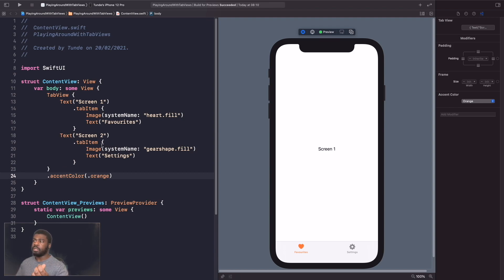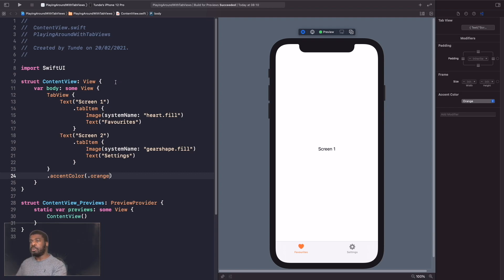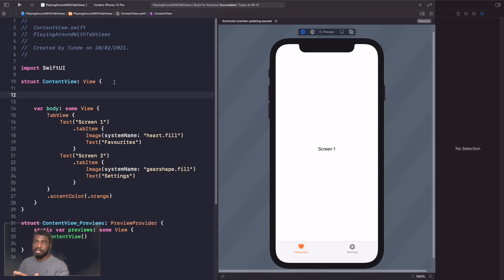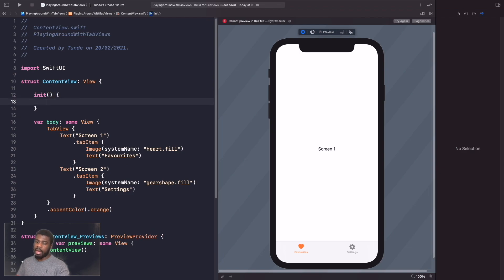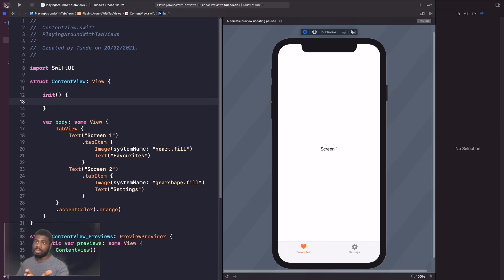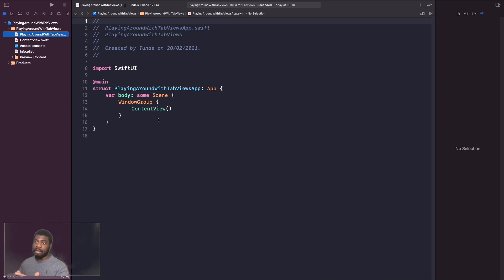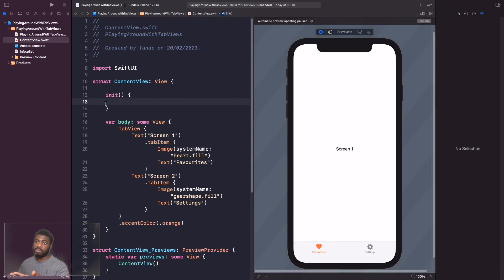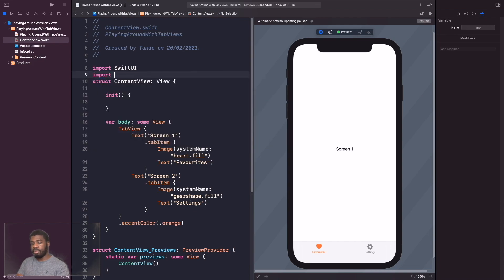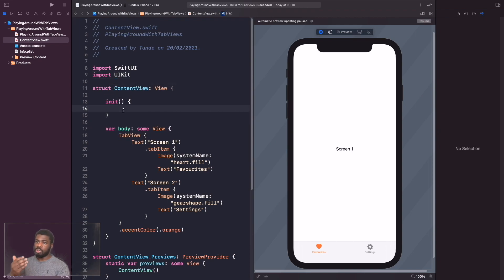We can also use UIKit to specify styles. For example, when an item is unselected, I want it to be a different color. To do this, we write an initializer for our struct with `init`. Whenever this ContentView is created, the code inside the initializer executes. At the top, we import UIKit, then use `UIAppearance` to change how the tab bar looks.